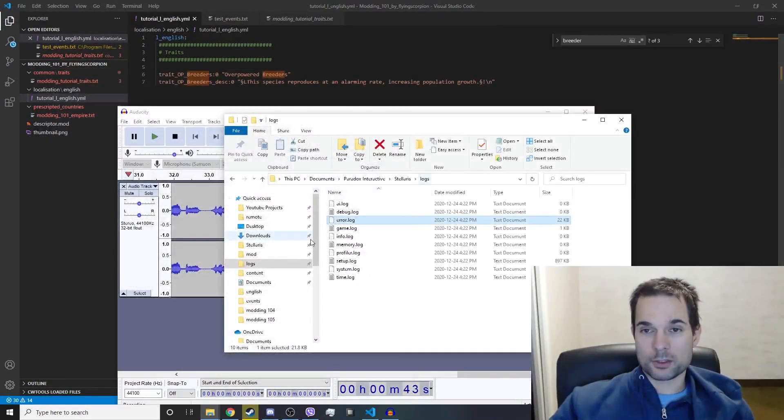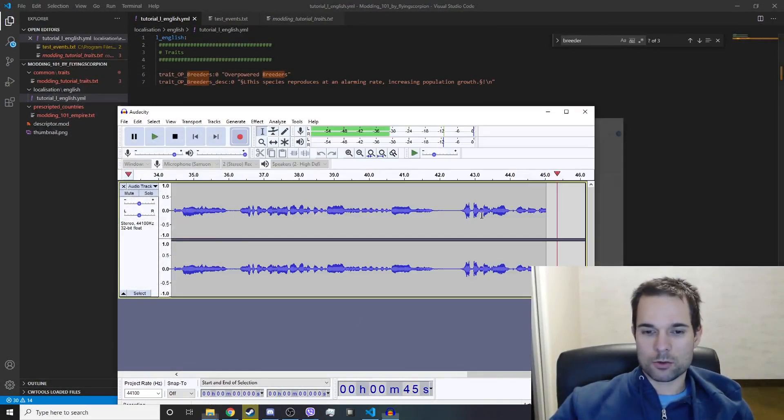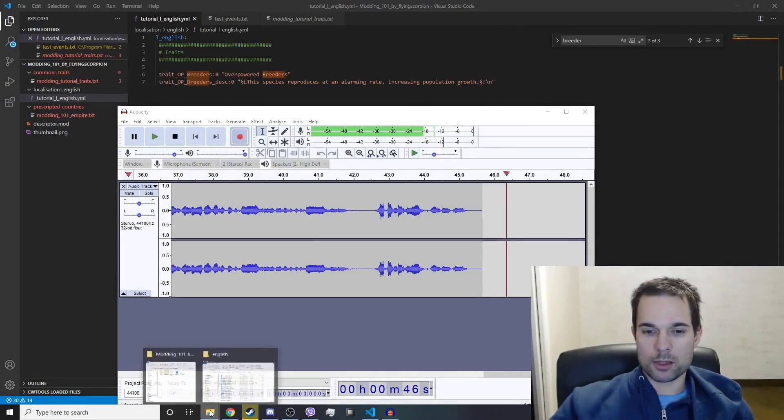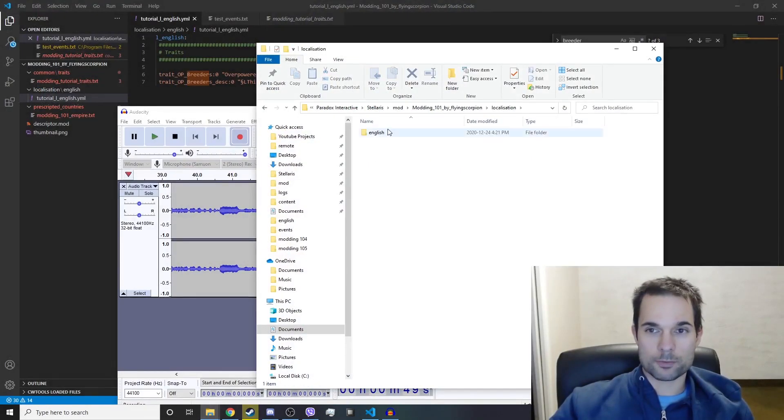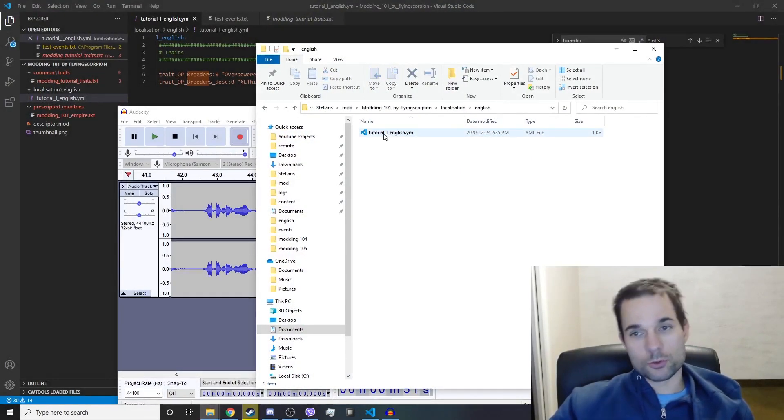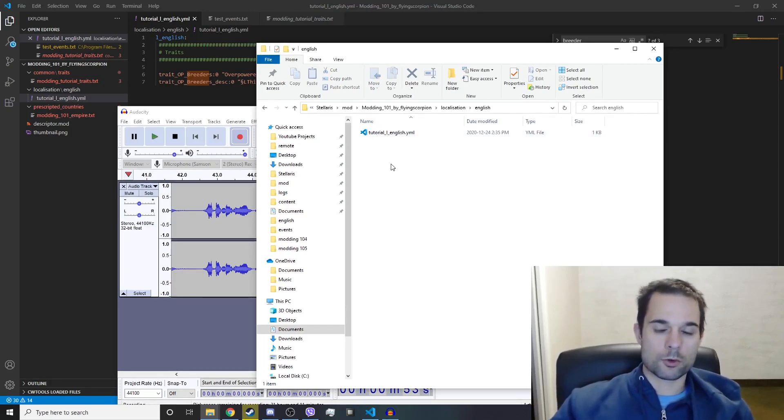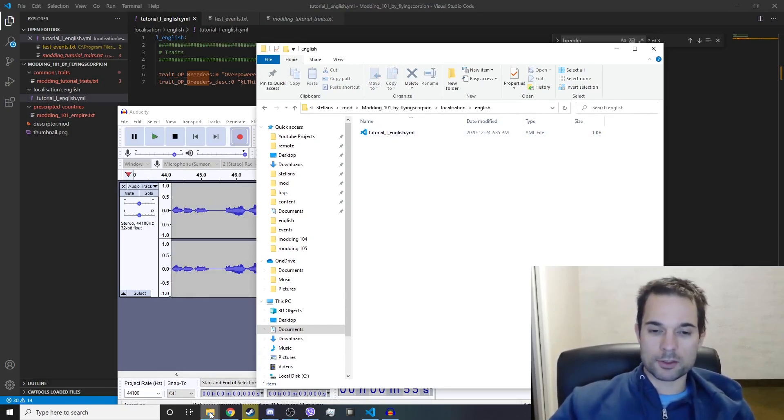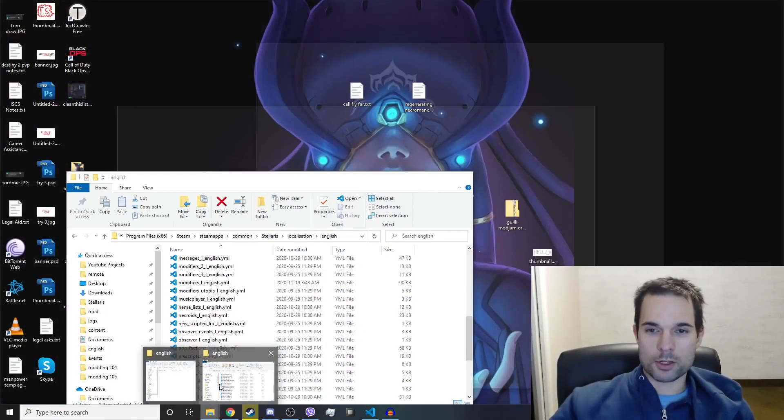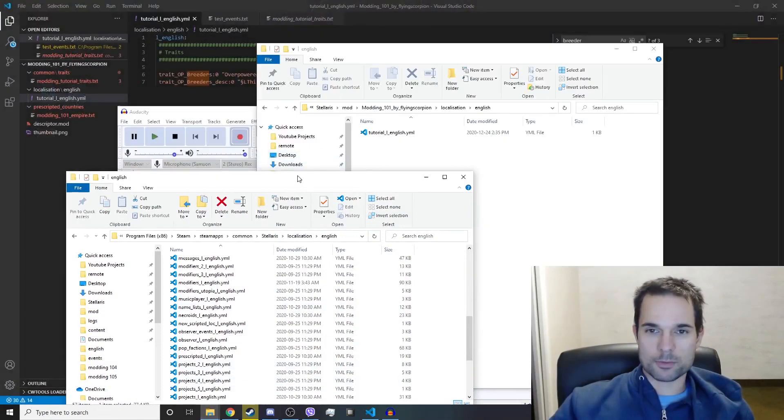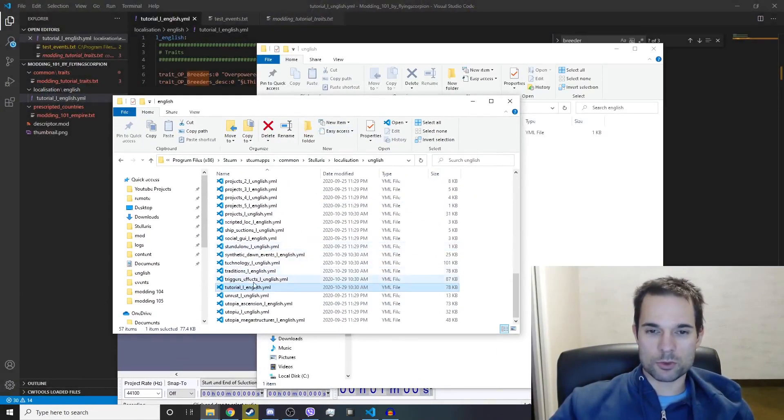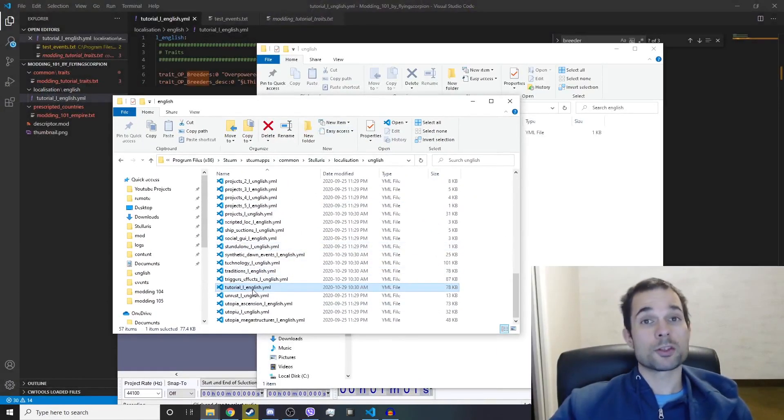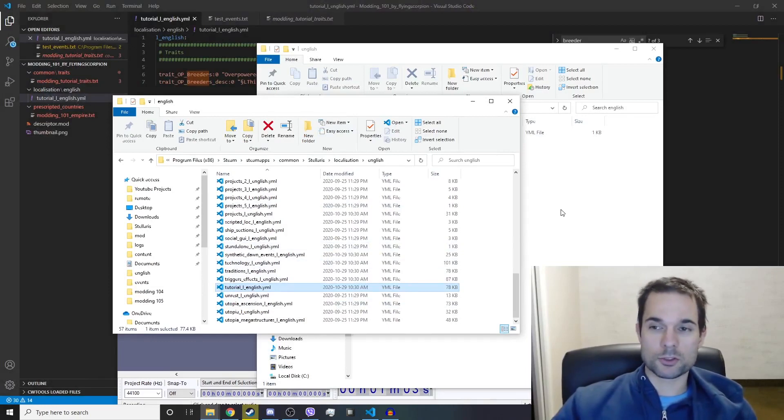What that says to me is that when I named the localization file in the mod tutorial_l_english.yml, it's the same name as one that already exists in the game. If you go and look in the base game, you will see there's actually one already named that. So this is what happens when you overwrite something in the game.